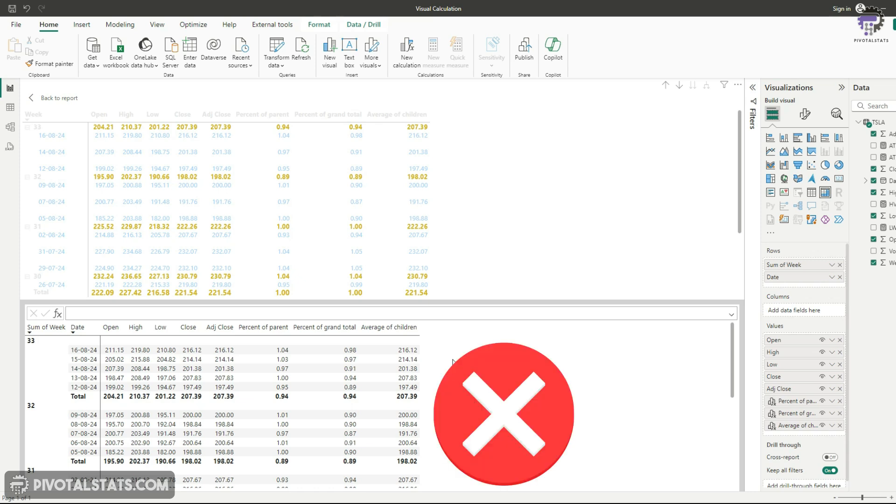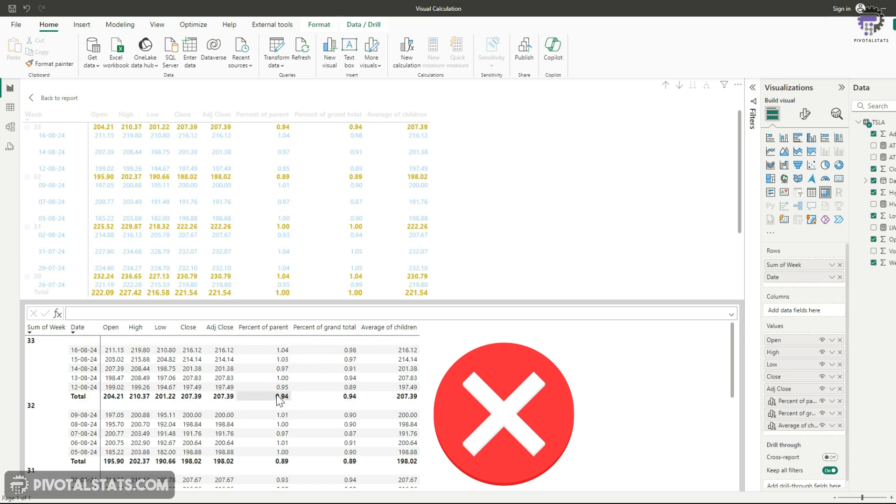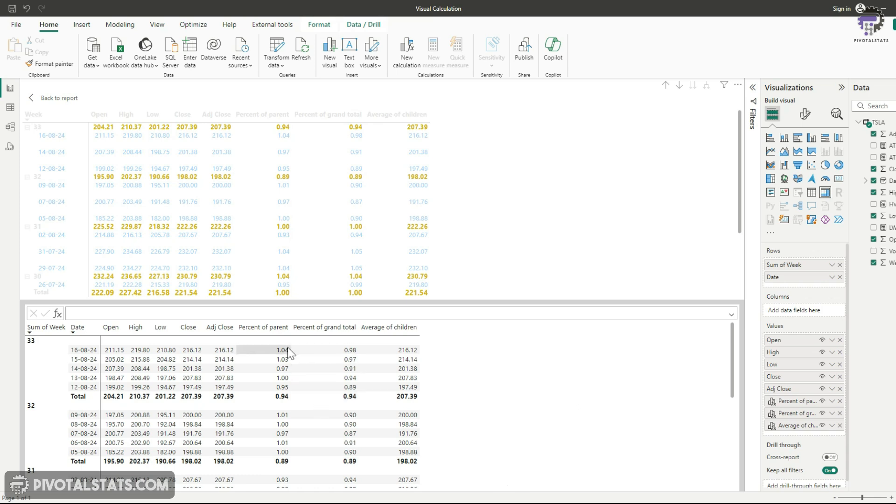But for our purposes, these three columns in this grid does not make any sense because these numbers are averages and calculating the percentage of averages from a grand total and from a parent grand total perspective does not make any sense. So I'm going to remove them. You can use them if your column has either a count or a sum, then this will definitely make sense.